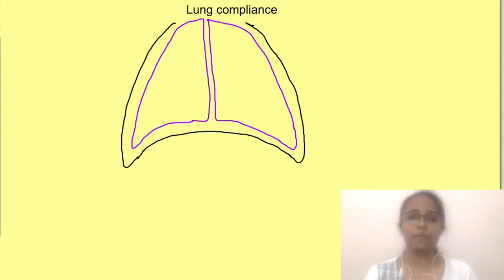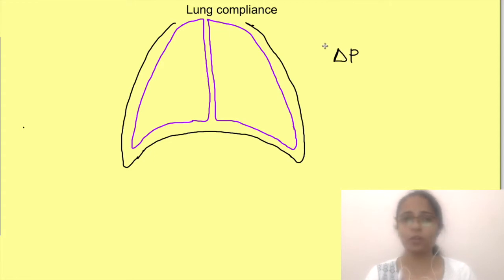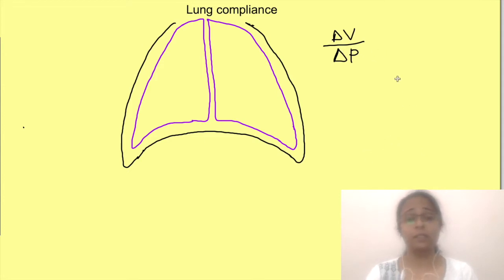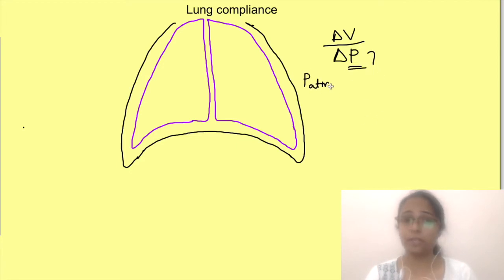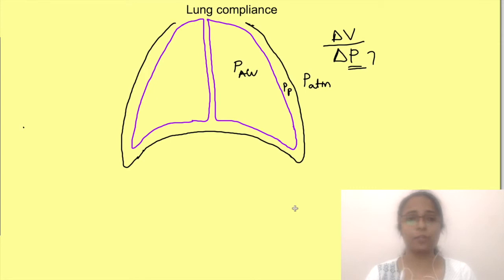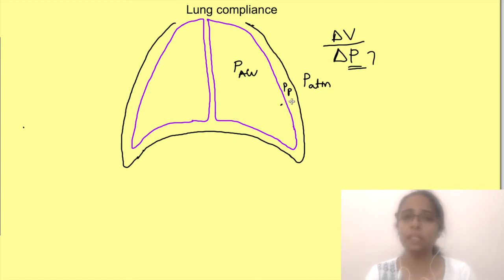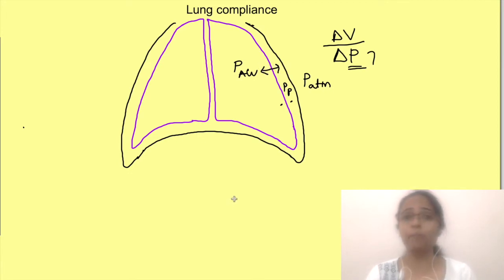To determine how compliant the lung is, we need the pressure difference across its walls and the volume change occurring with that pressure difference. But which pressure difference do we mean? There is atmospheric pressure outside the thoracic cage, pleural pressure between the pleural membranes, and alveolar pressure within the alveoli. For any structure, we take the pressure difference between the spaces immediately adjacent to it, so for lung compliance we take the difference between alveolar and pleural pressure.